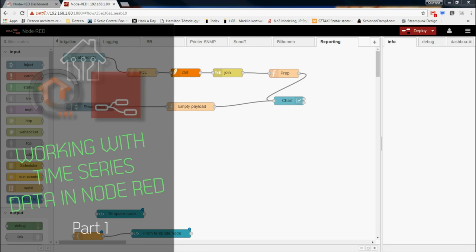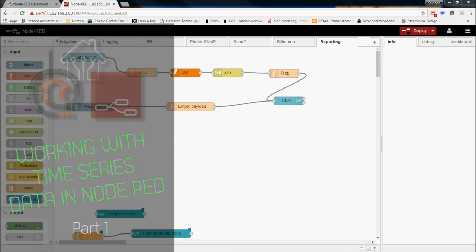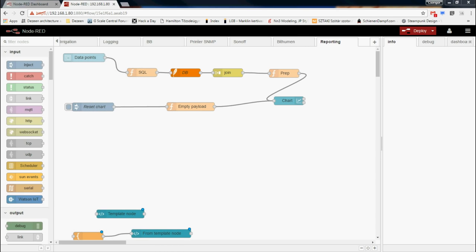Welcome to a new episode on my Home Automation OpenHab and Node-RED playlist. In this video I explain how I work with time series data, how I save them in a database and use the UI charts to display them. All this is in Node-RED. Links to the supporting documents and code examples are in the video description.